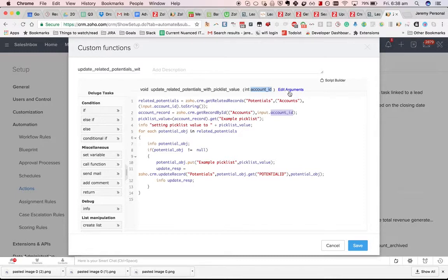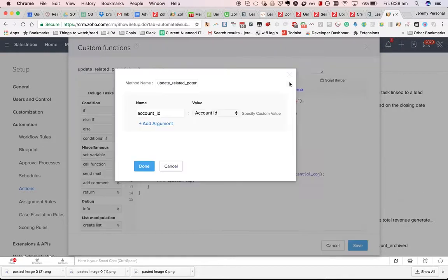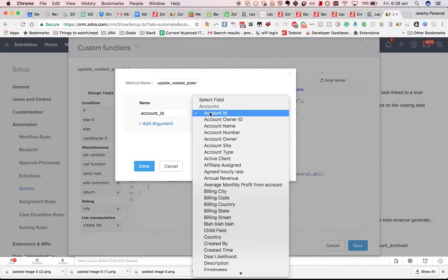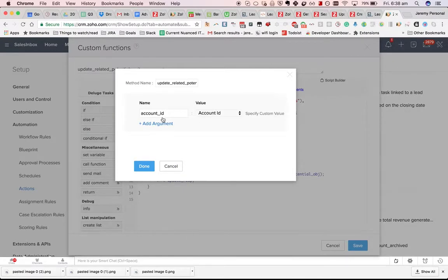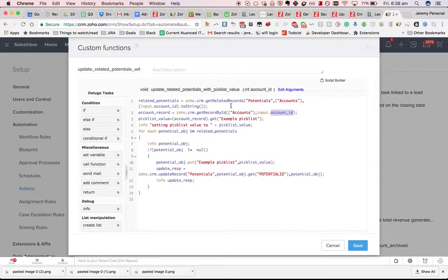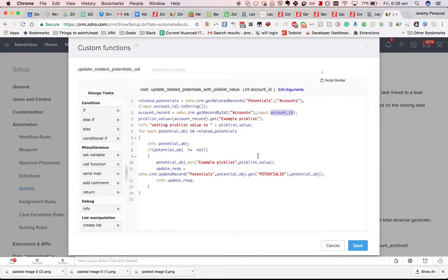Normally what you'll do with a custom function is you'll map an argument, in this case the account ID, to a variable. That will then mean that when the workflow runs you'll have that account ID available.